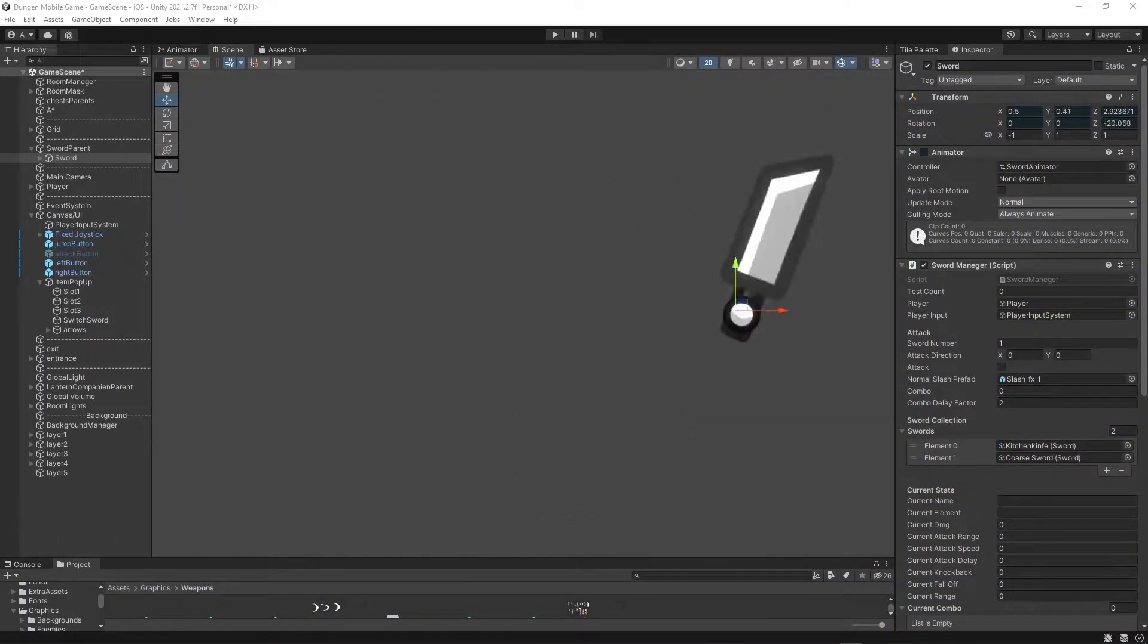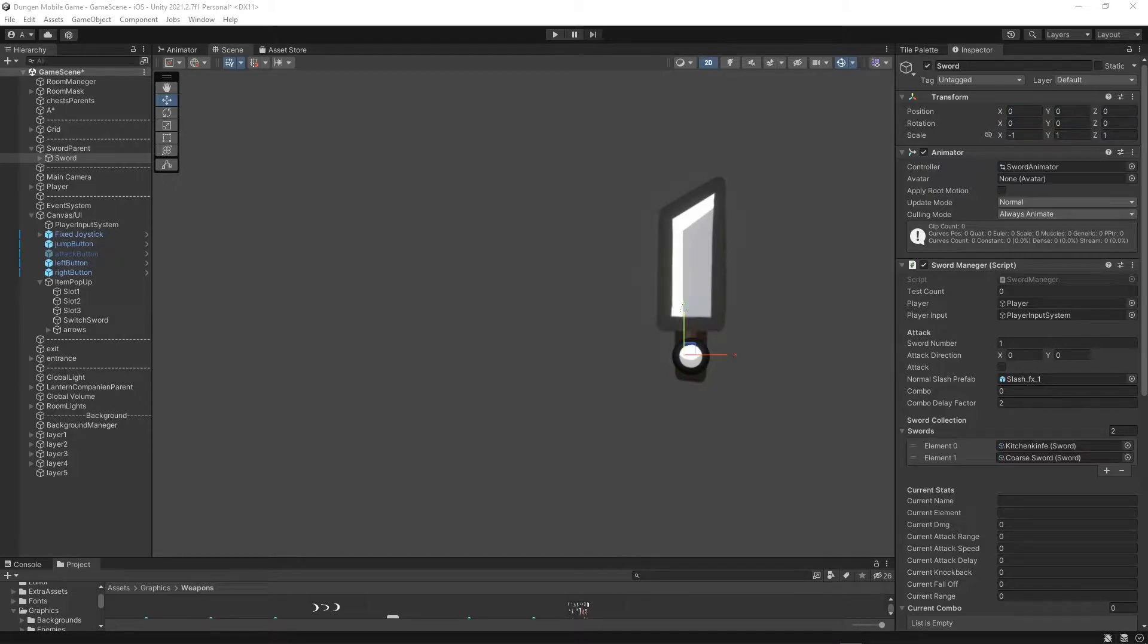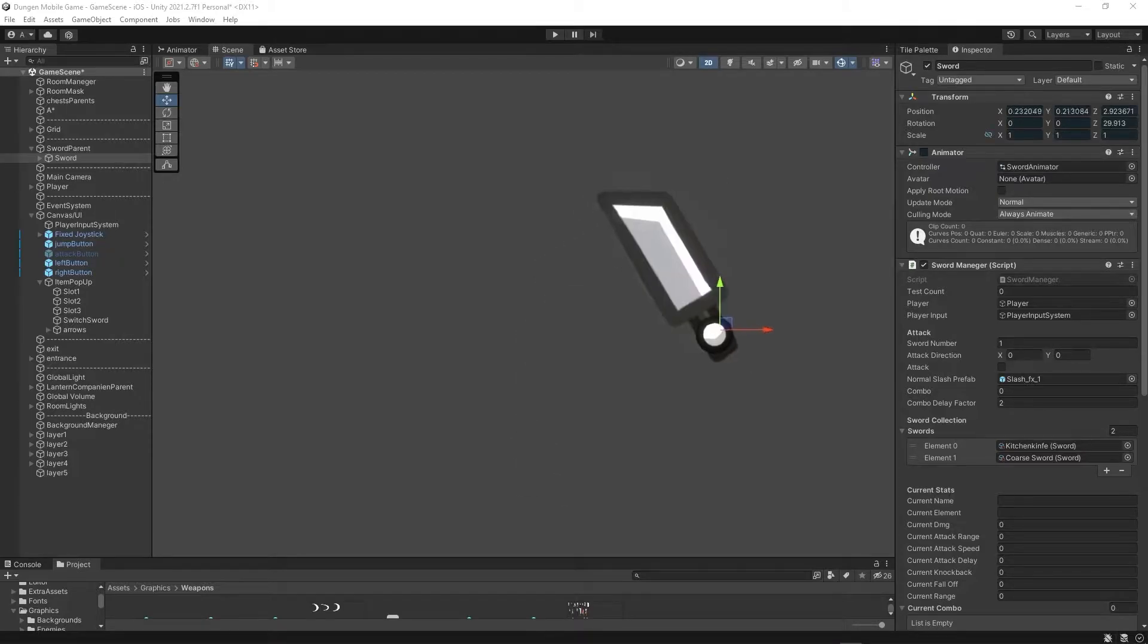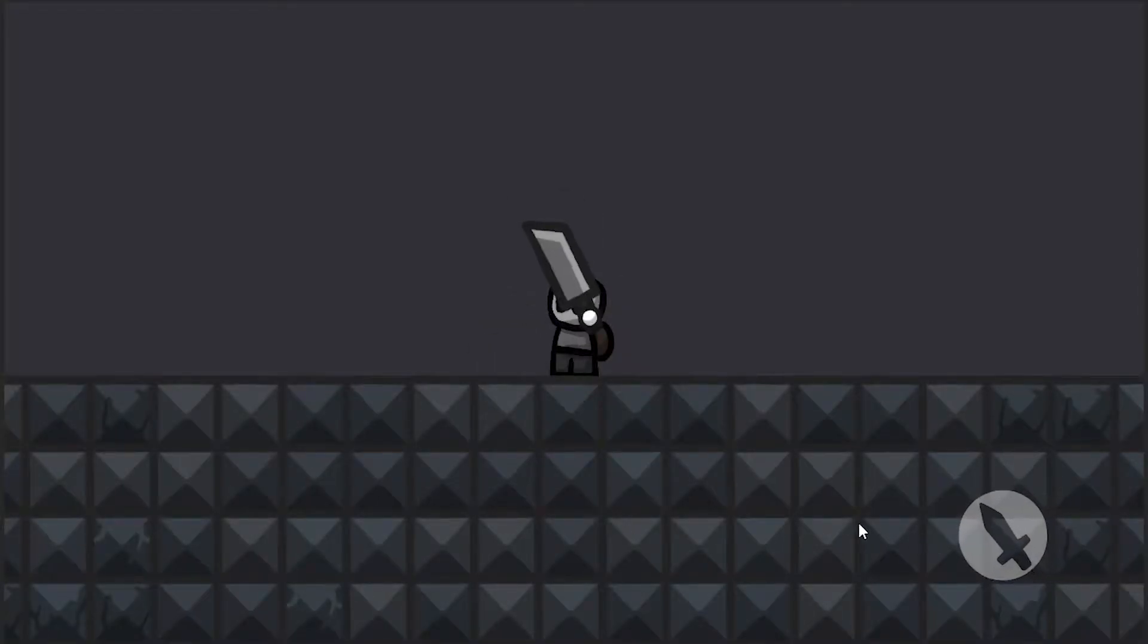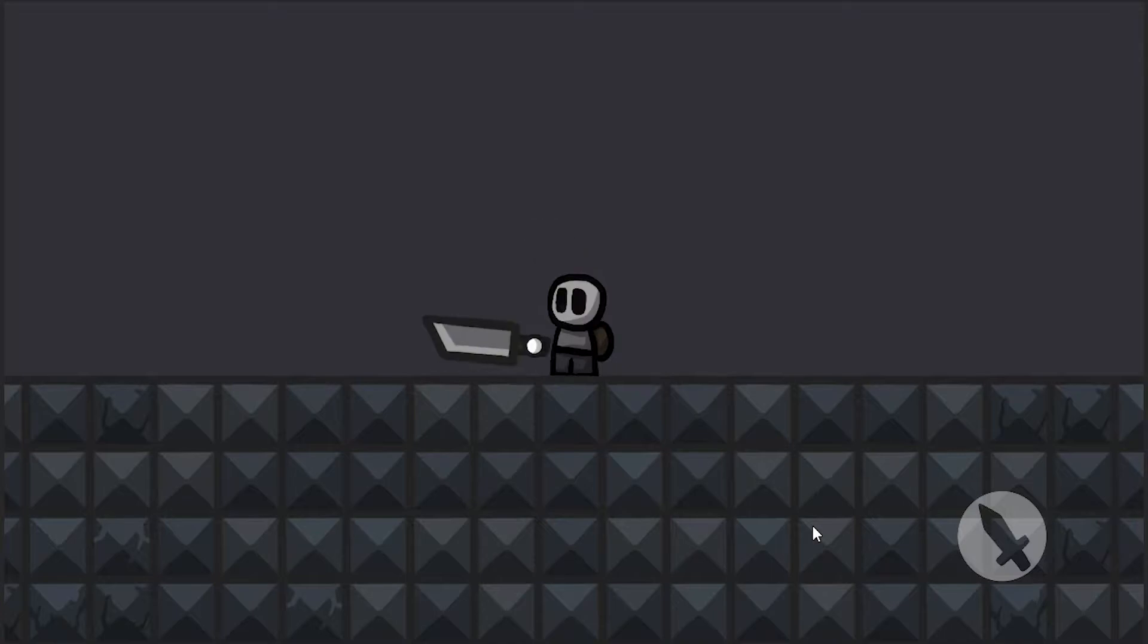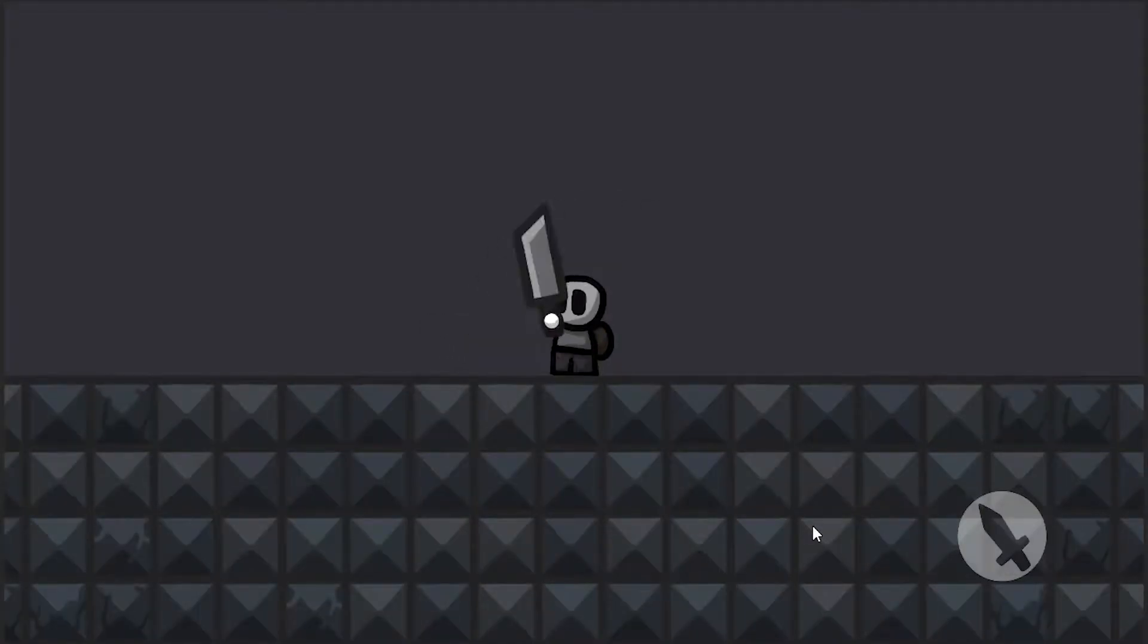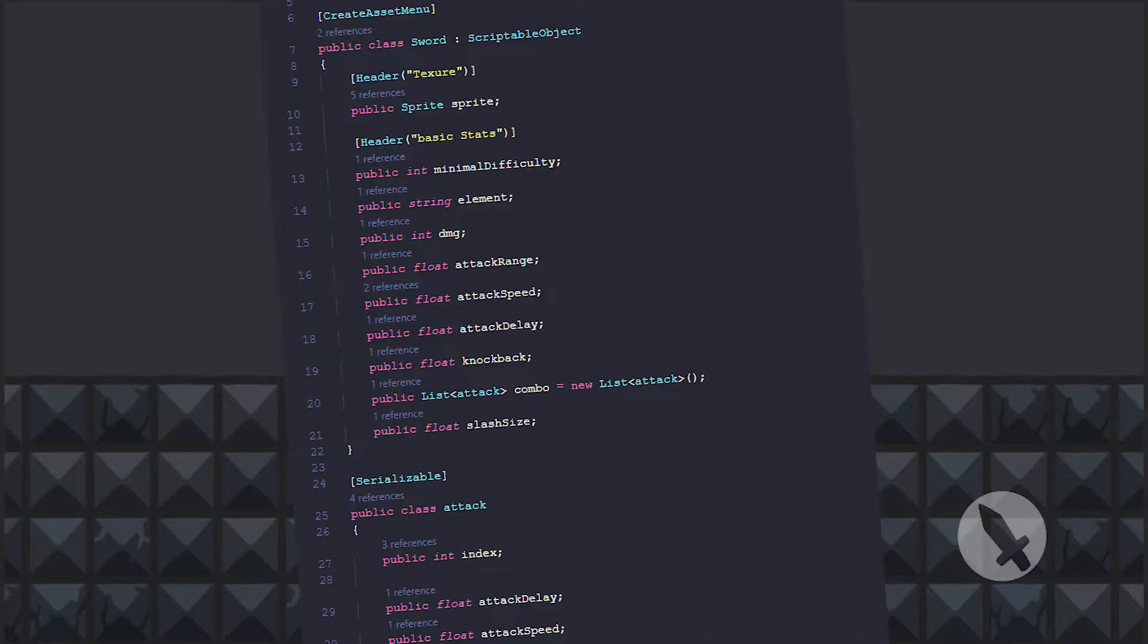The next point on my list was to actually create a system that allows you to use certain weapons and that allows me to create weapons very easily with different combos and stats. And to achieve this, I'm actually using Unity's scriptable objects.